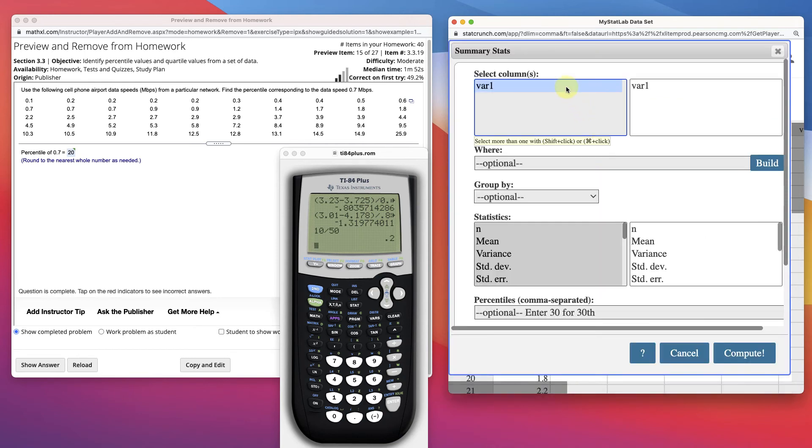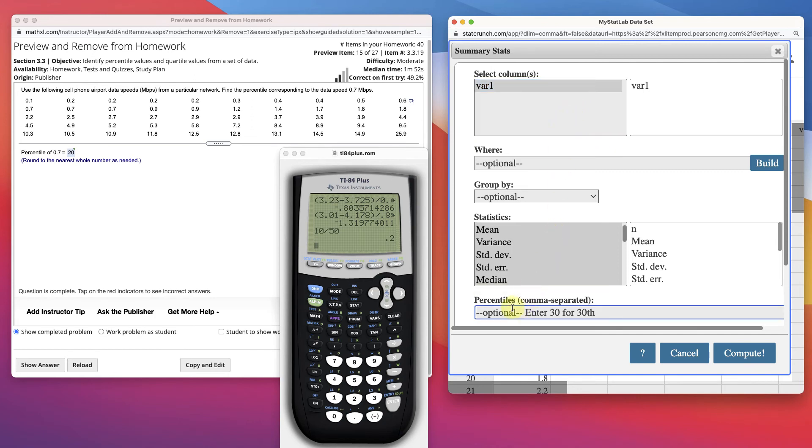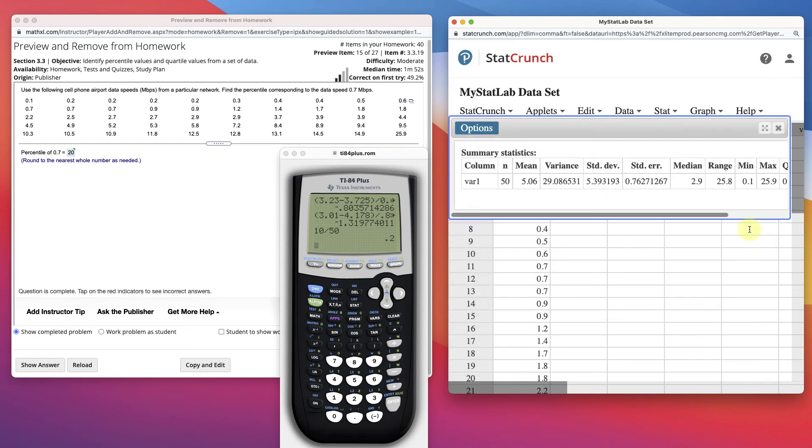Choose our data. Then we come down here, and look at it. We can just find the percentile. It can just find it for us, so 30th percentile. Compute.